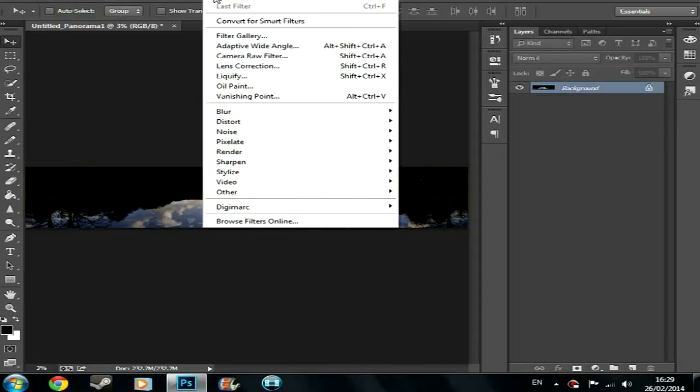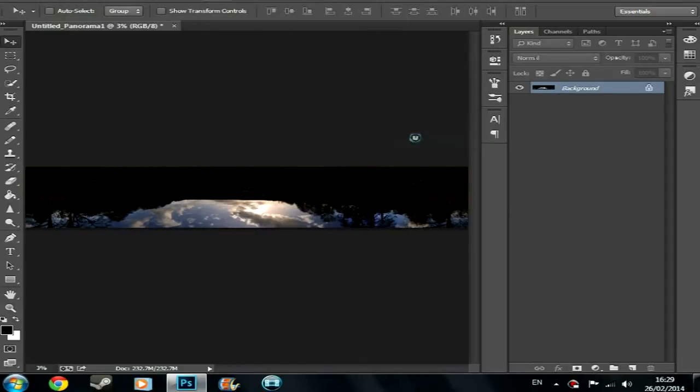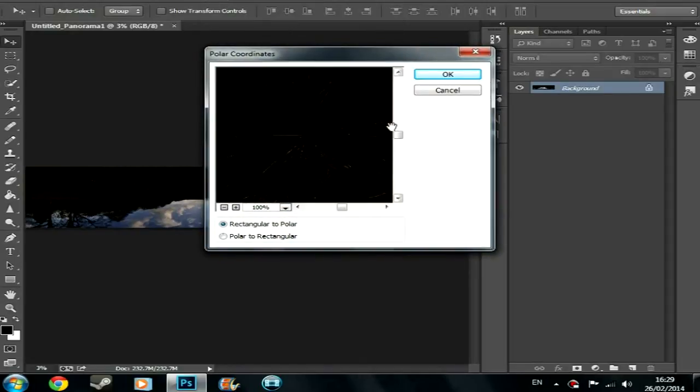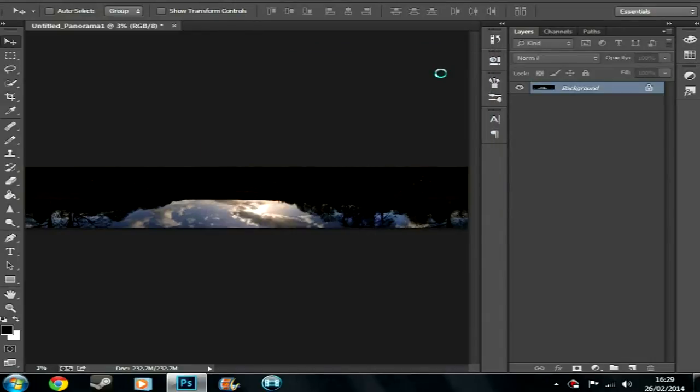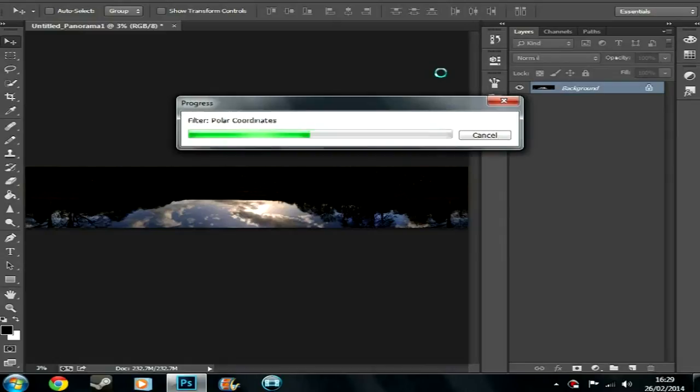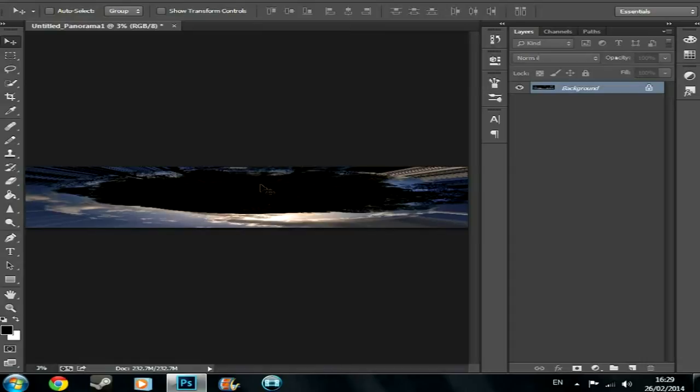So, now you do, I think this is right, you do filter, distort, polar coordinates. Make sure the top rectangular to polar one is ticked, press ok. It's going to take a while to render. Alright, so, that's good. Kind of. It looks a bit crap, but it's good for the moment.